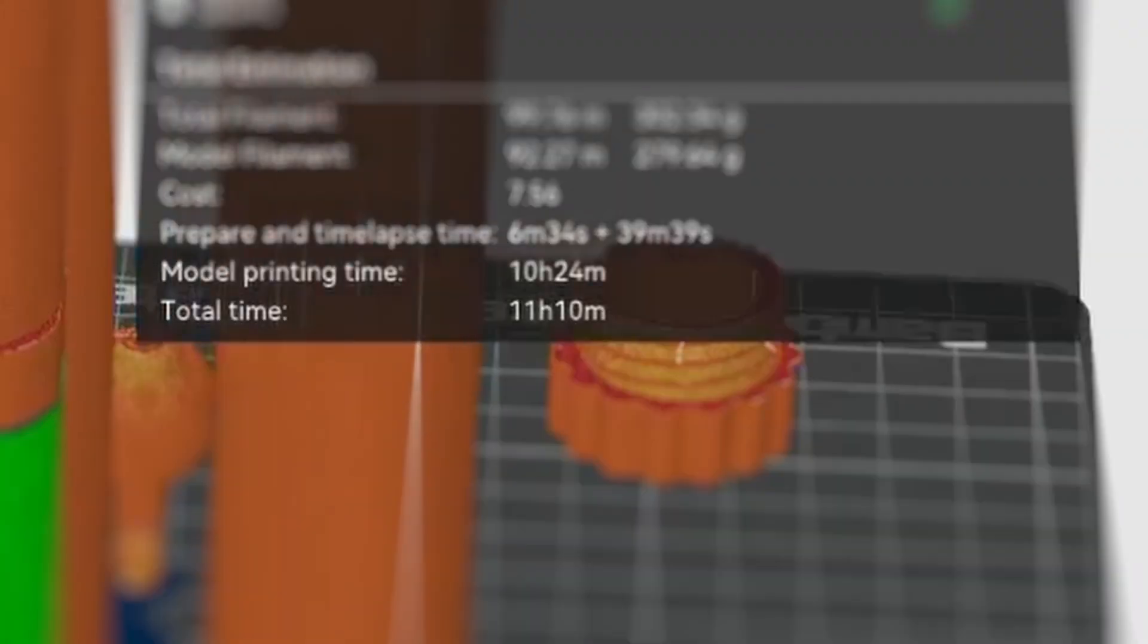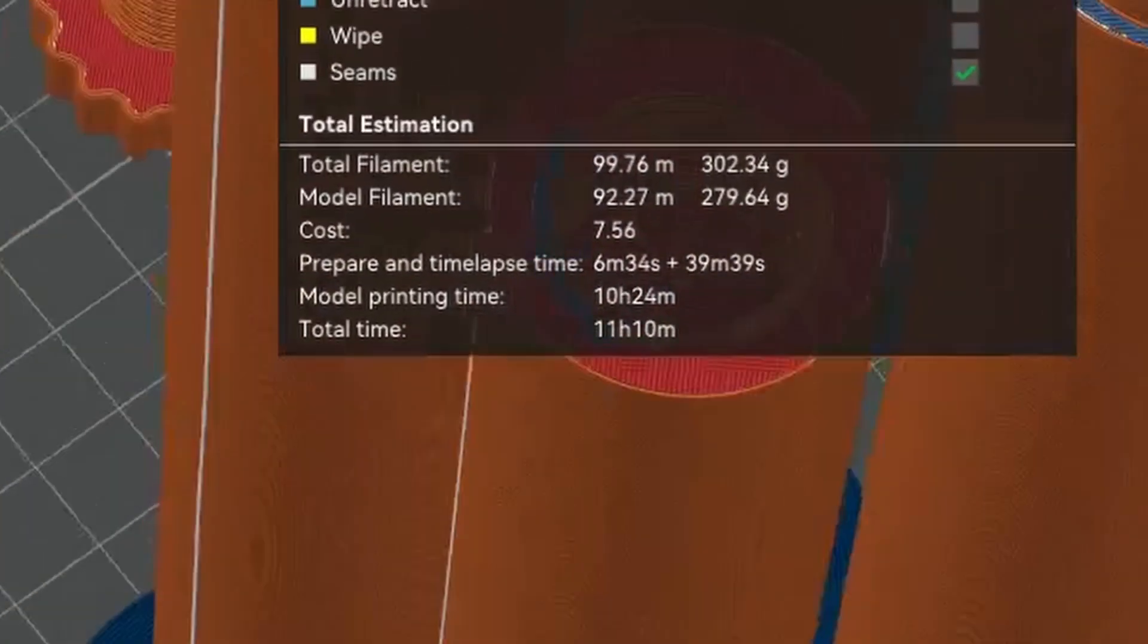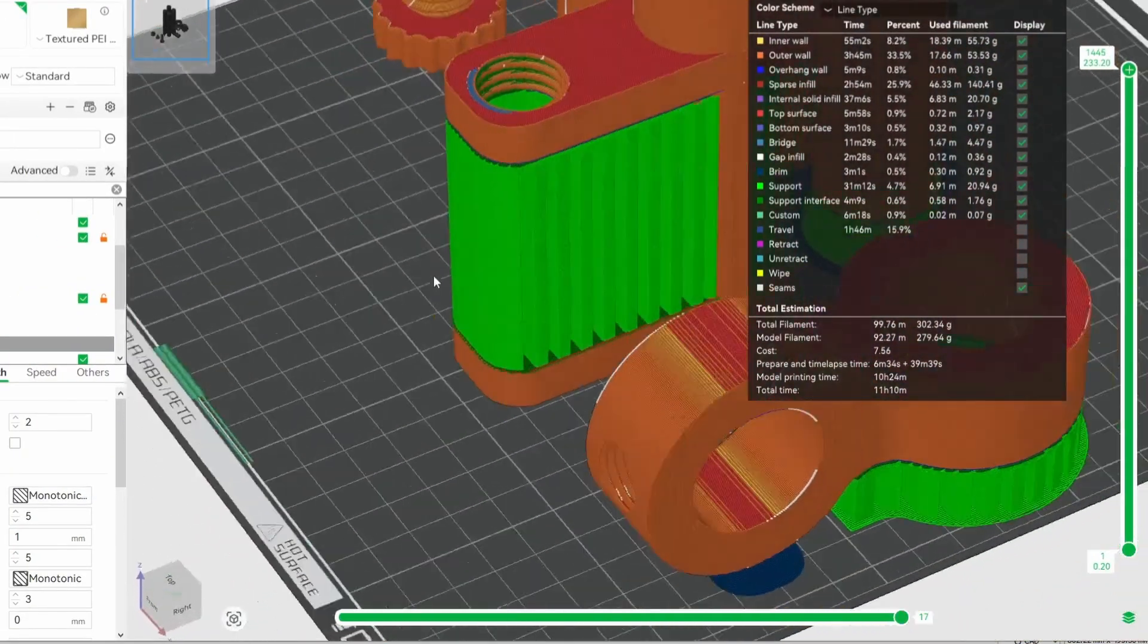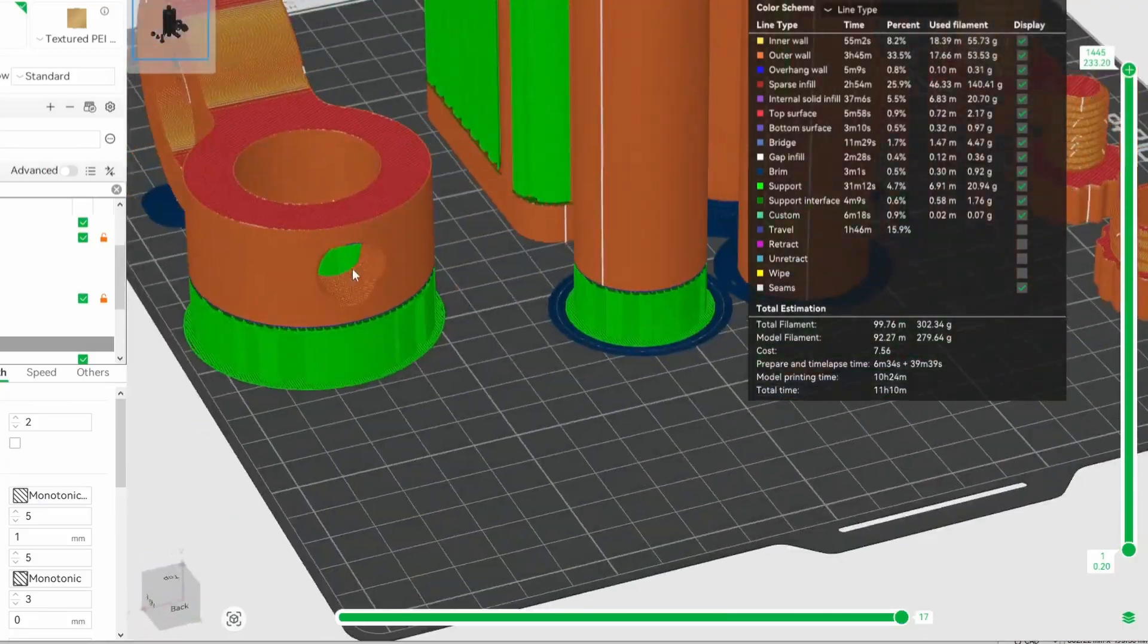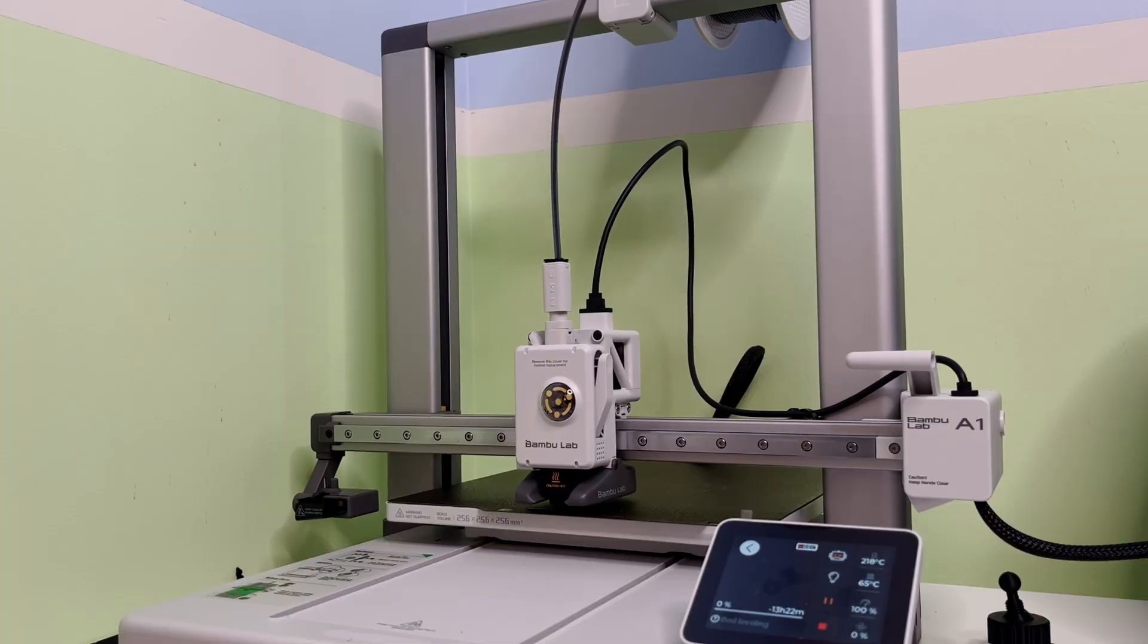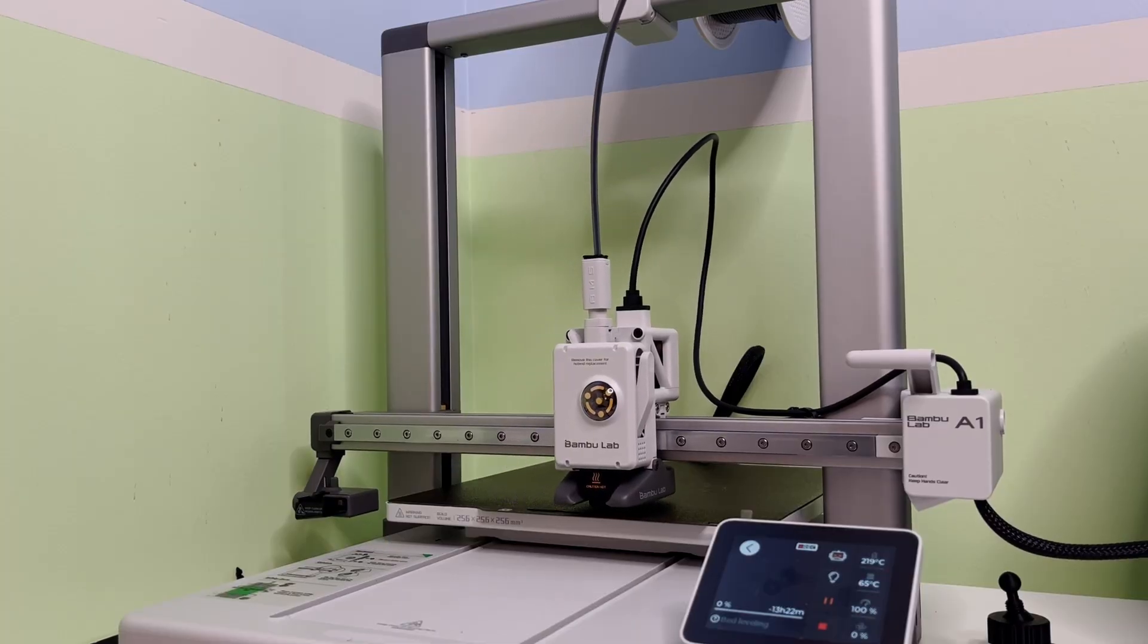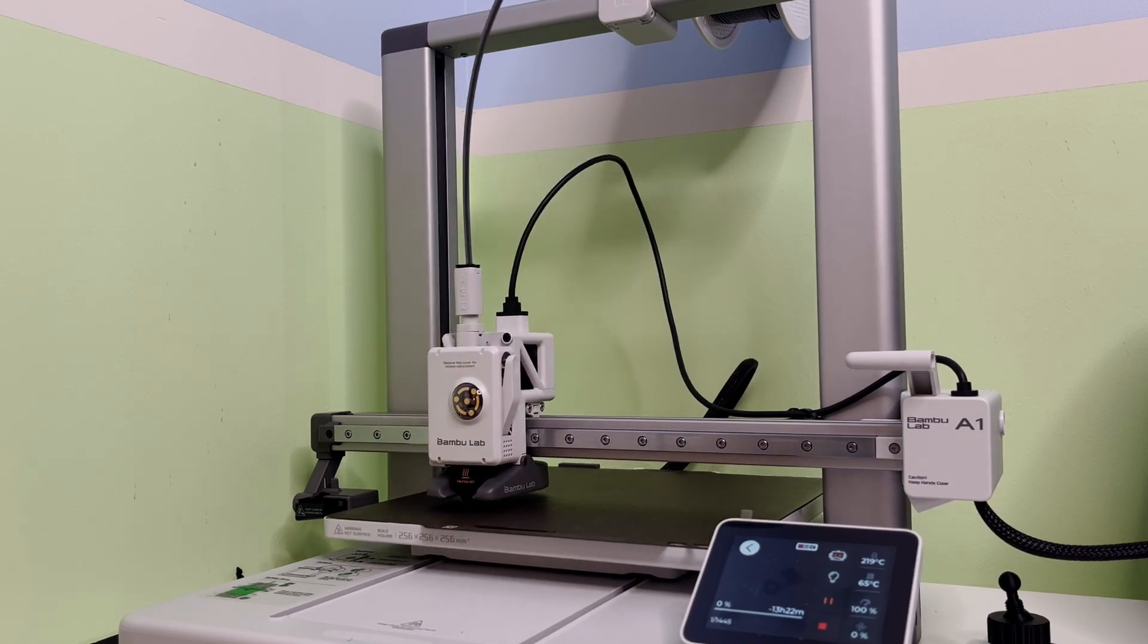The print would take around half a day, which I'll be printing overnight, so I'll need to make sure everything is set up well to prevent any large mishaps. I've never printed anything that would take this long before on the A1, so I did a little prayer and started the print.